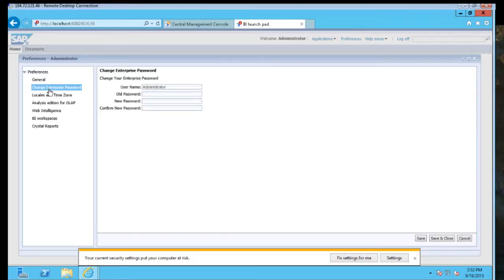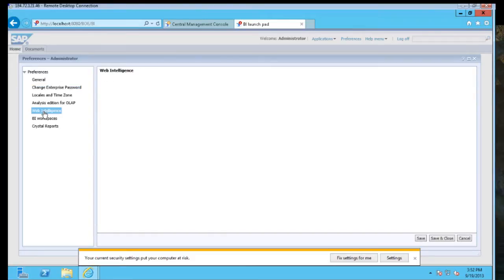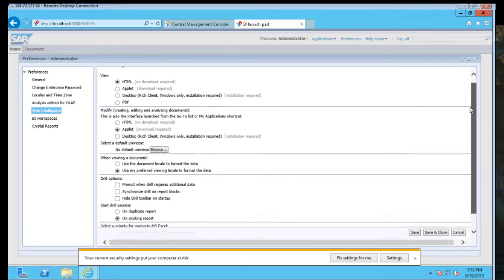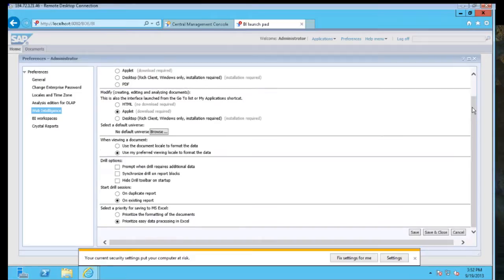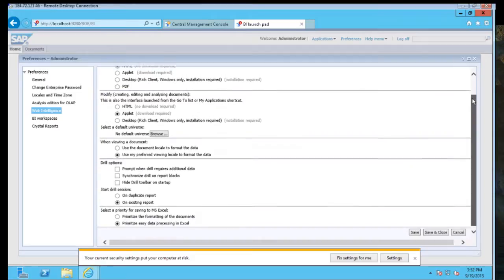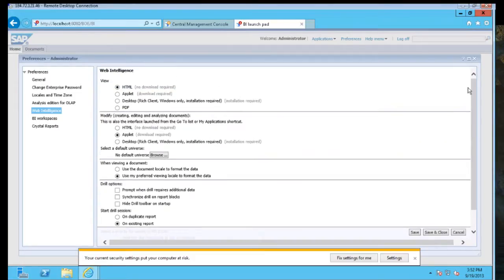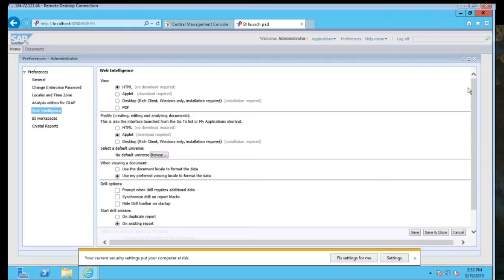You can also change the Enterprise Passwords if you're using Enterprise Security and then set settings for individual functions here as well. Web Intelligence, you can determine whether you can view or modify. The web mode is now called HTML and the applet is the Java setting mode, which allows us to use Java and utilize that in our web creation processes.